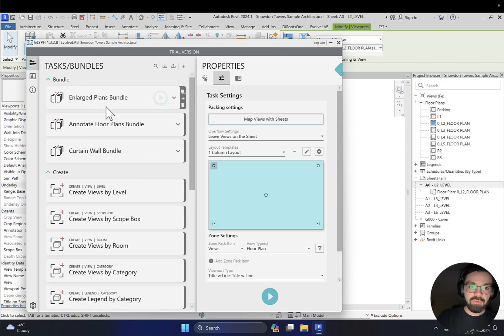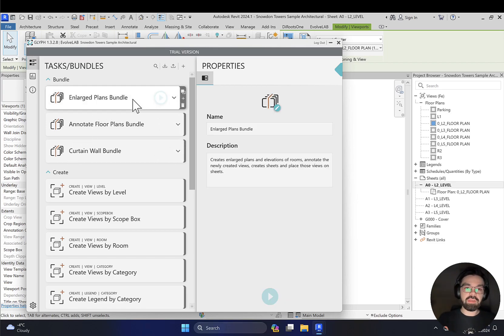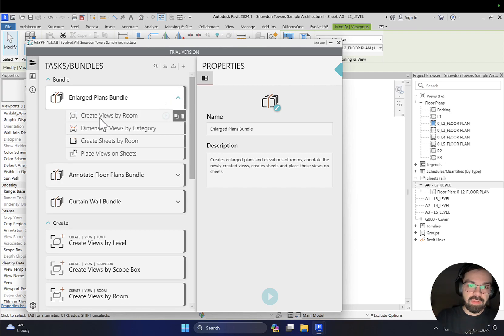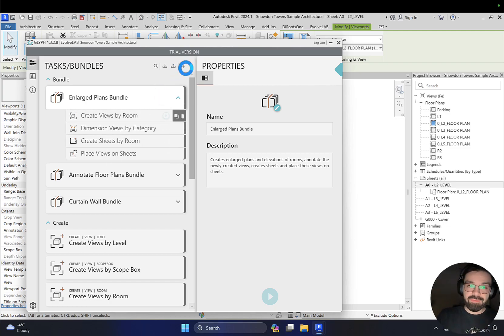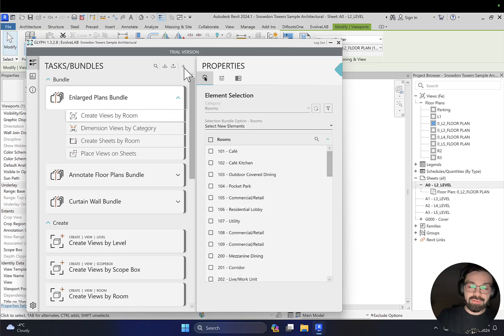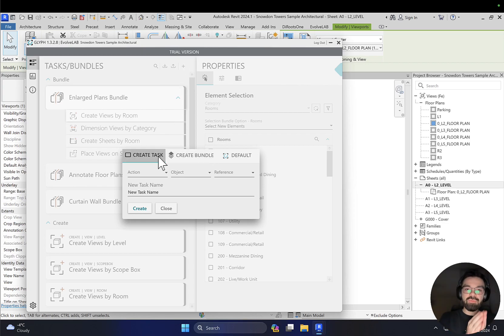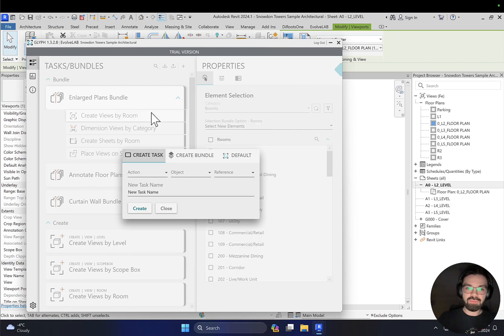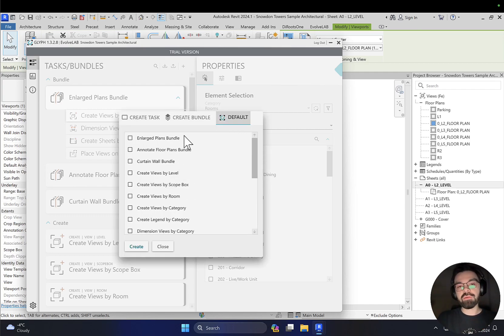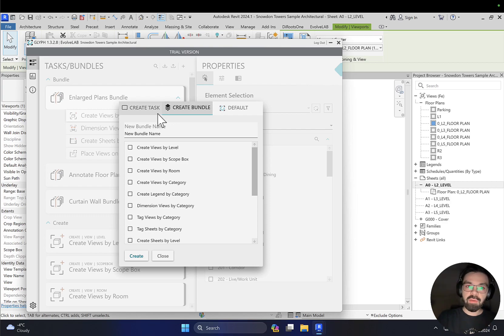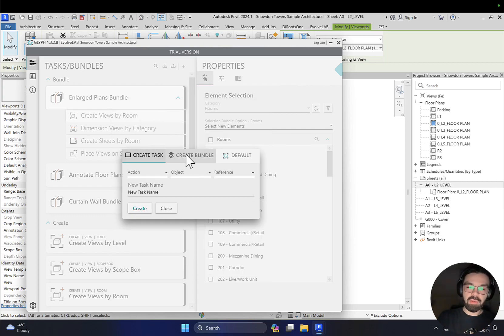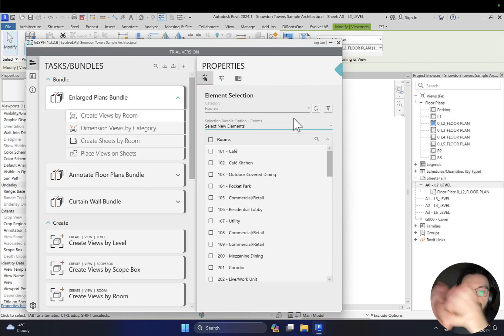We've been doing things step by step — create view, add dimensions, create sheets, place views. But there's an even easier way. At the top you'll find Bundles — for example the Enlarged Plan bundle. Inside you'll find a sequence: create view by room, add dimensions, create sheets, and place it, all in one click. Even better, you can create your own bundle using the small button here. You can define your own daily workflow tasks — creating, placing, replacing — whatever you need. This makes the tool really incredible.